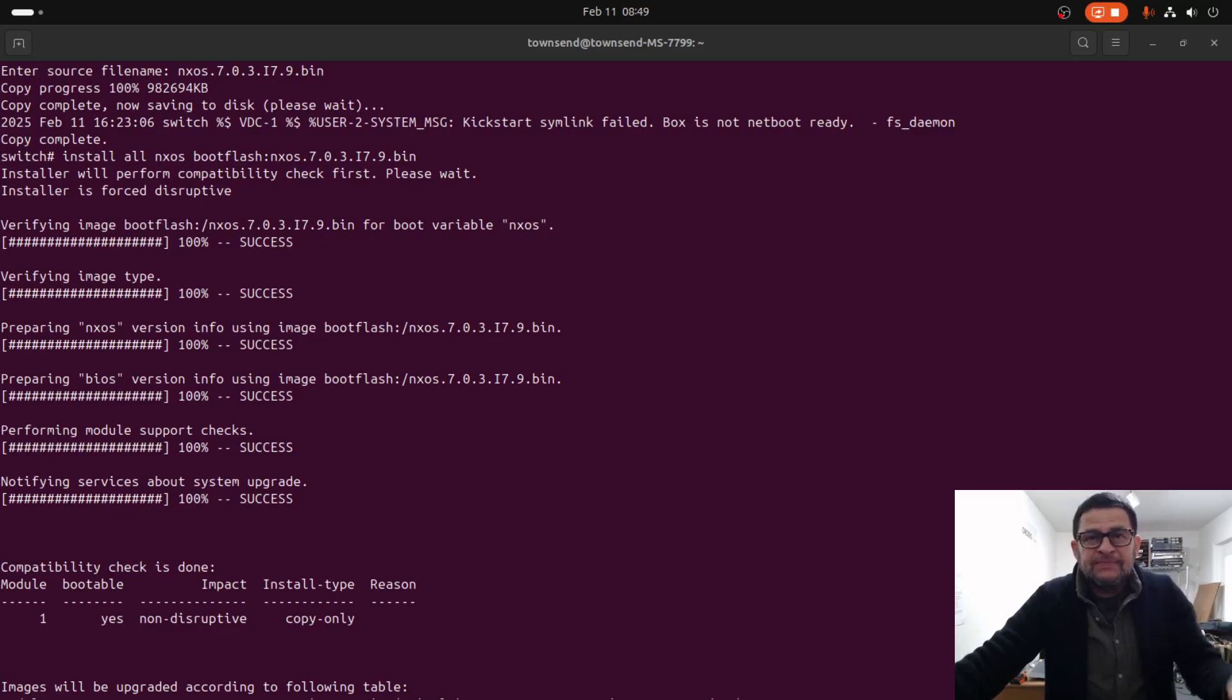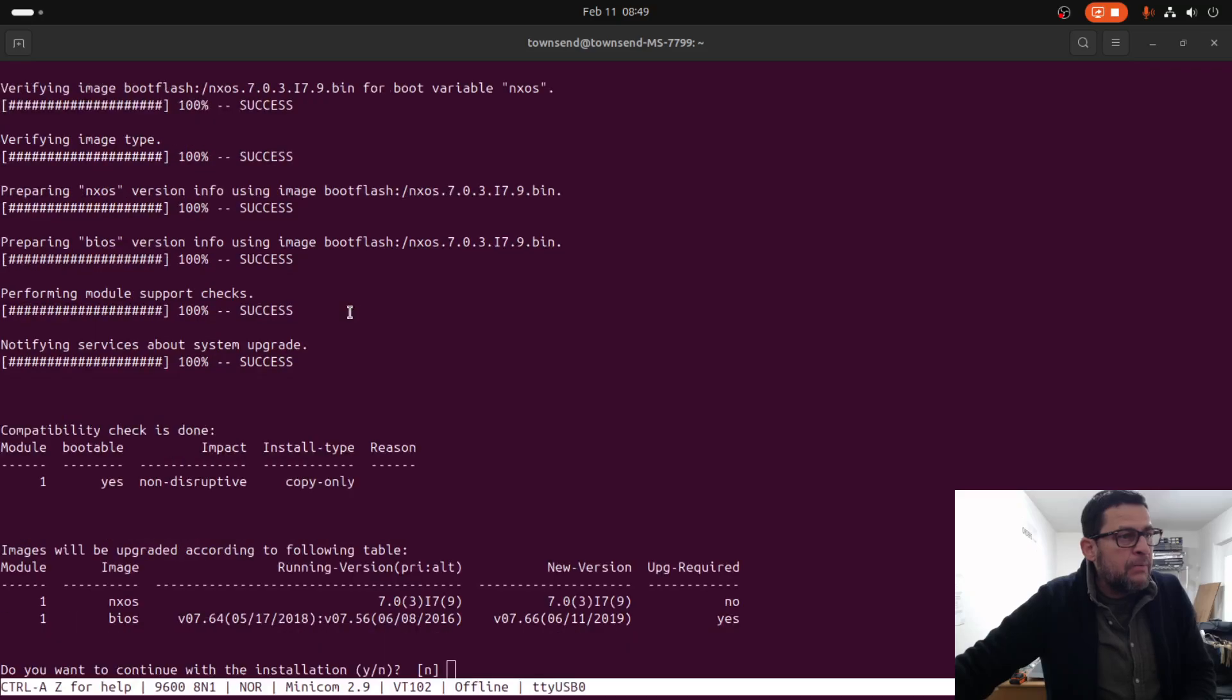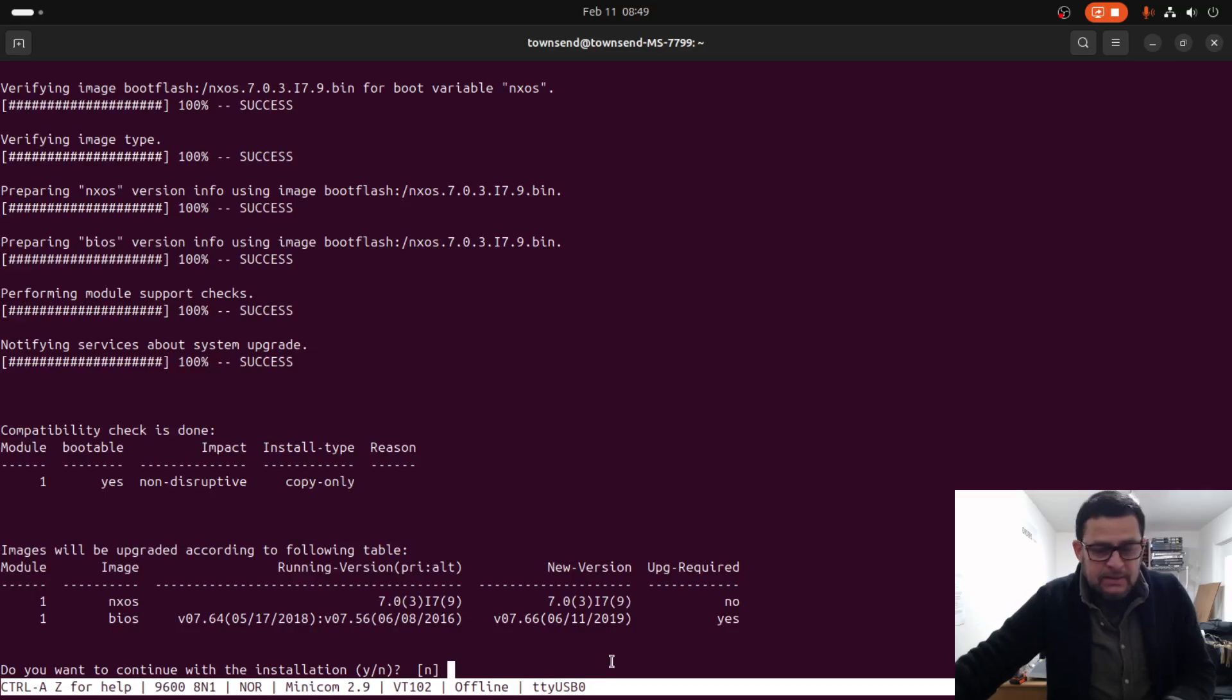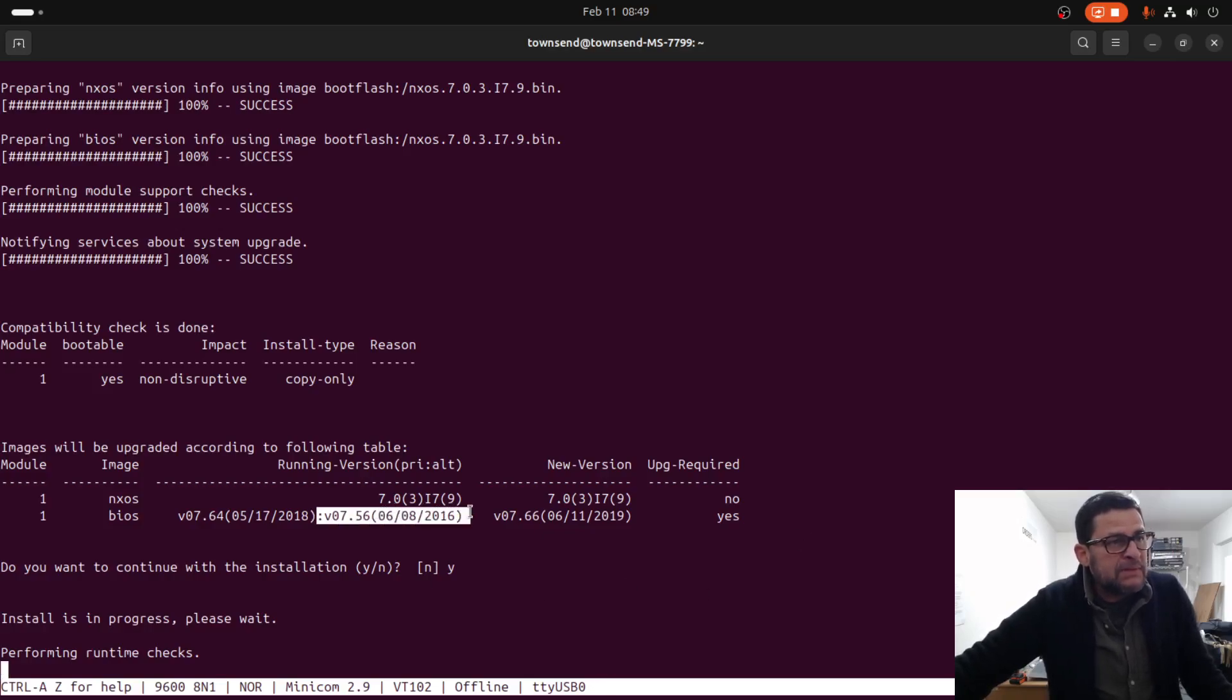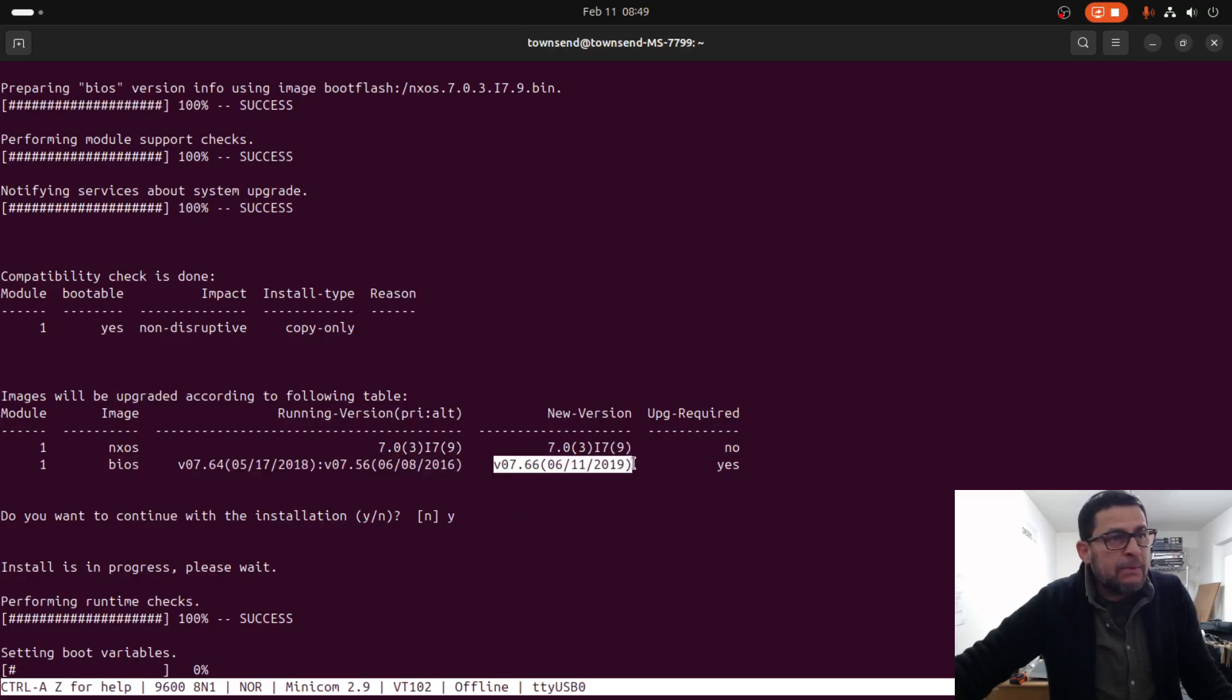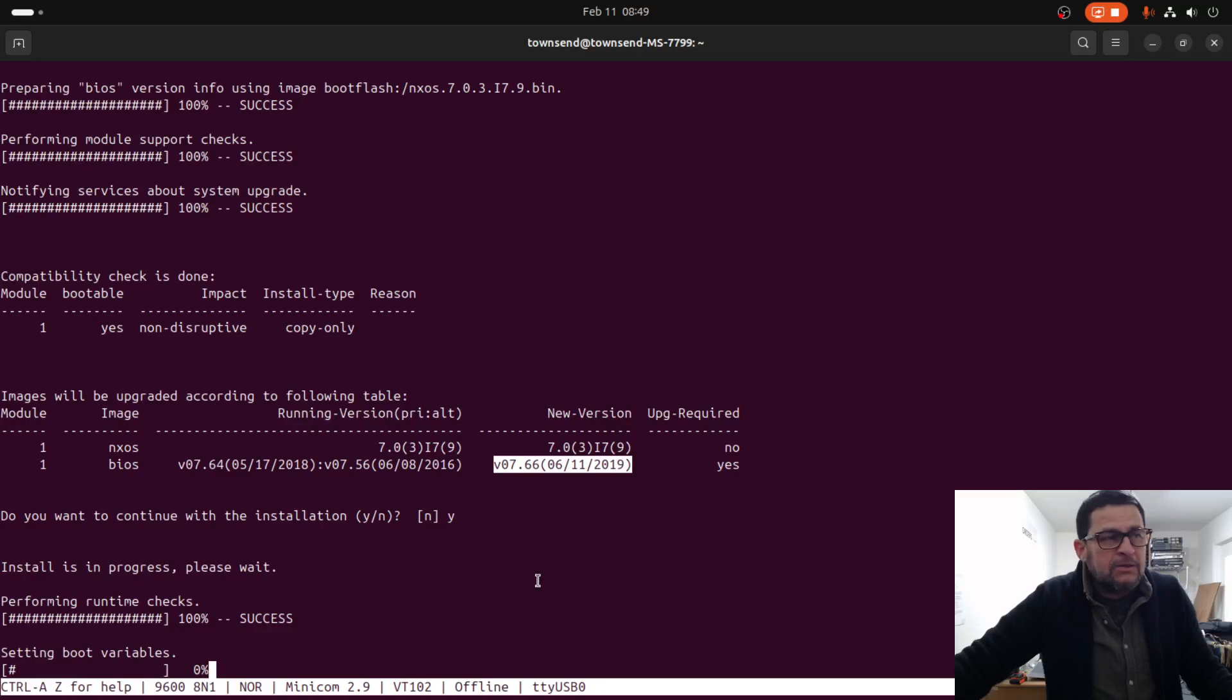After the process checks the compatibility first, as you can see right here and verifies the image. We can see right here the upgrade of the BIOS. Let's just wait and enter. This right here was the older BIOS version, this right here will be the new one. Let's wait until this process is complete, we'll reload the unit and then verify that the operating system was successfully upgraded.